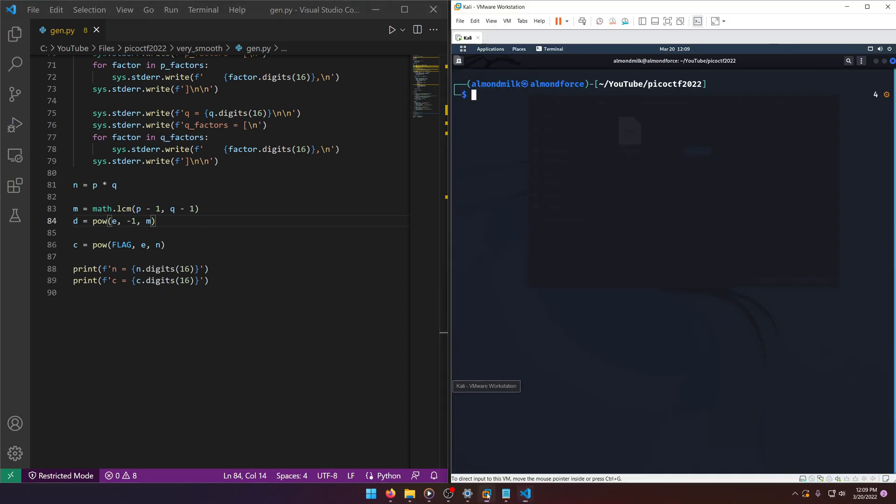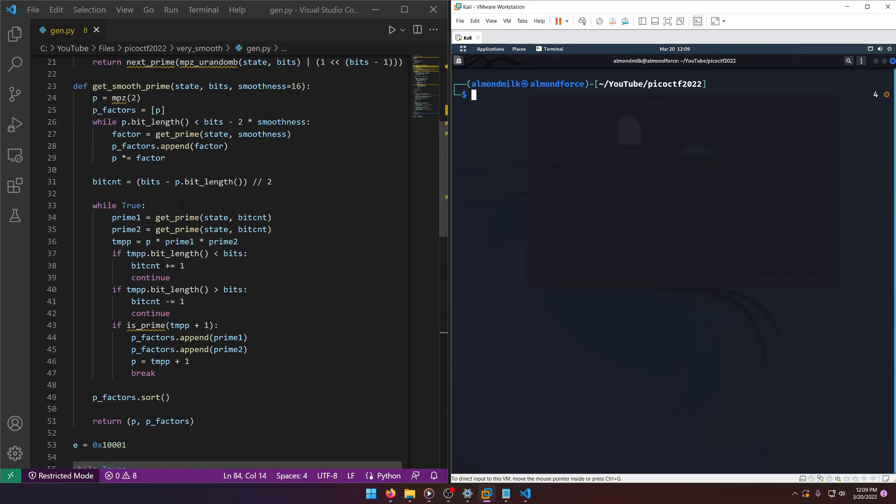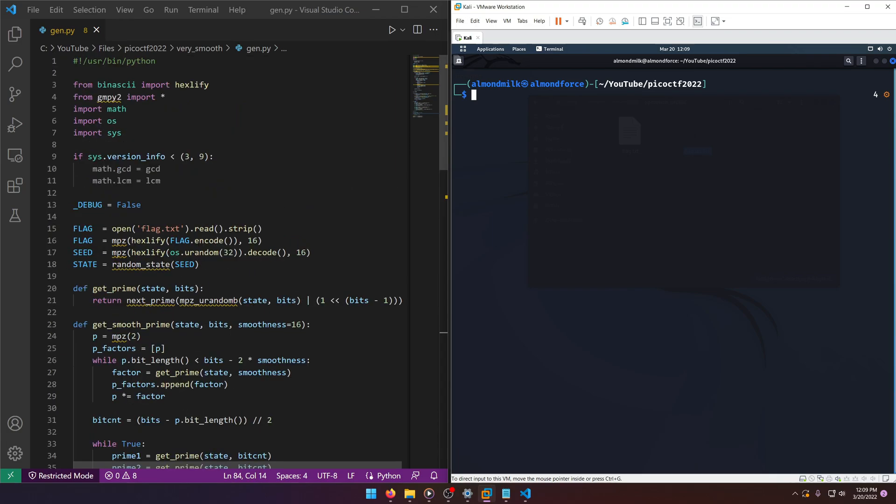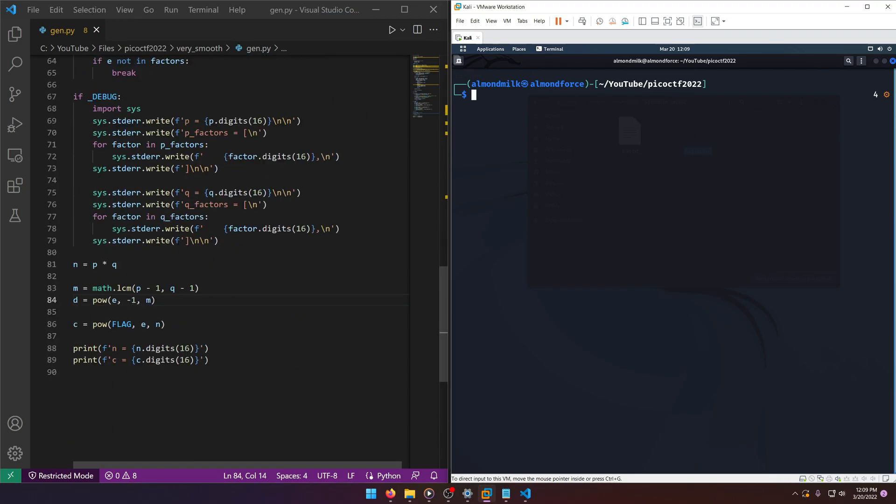Now there's a very special tool called the RSA CTF tool that can help us. Instead of us trying to figure out how to decode this ourselves, which sure would be more intuitive, but why do that when there's a tool that already exists that can do all that for us?